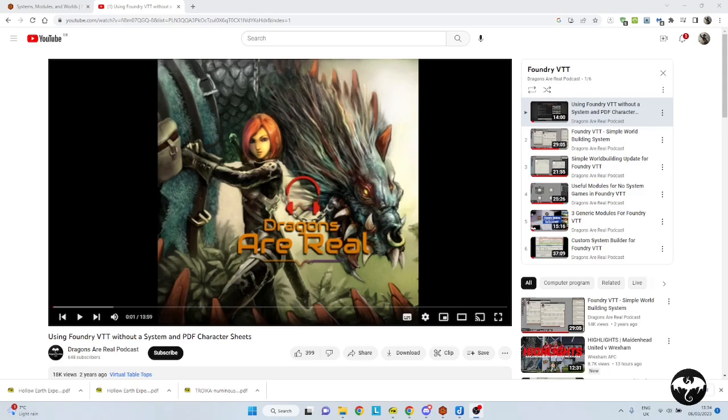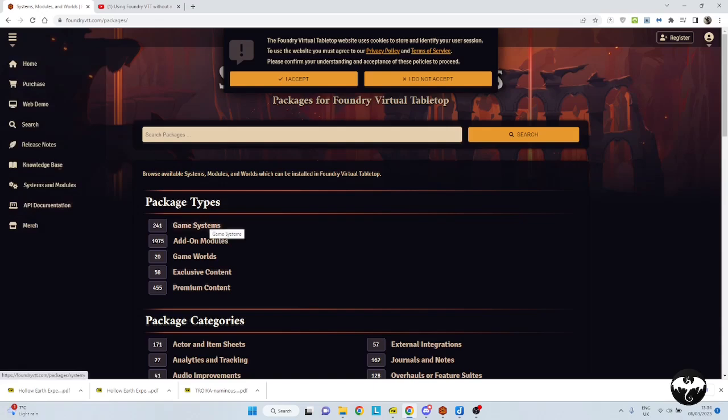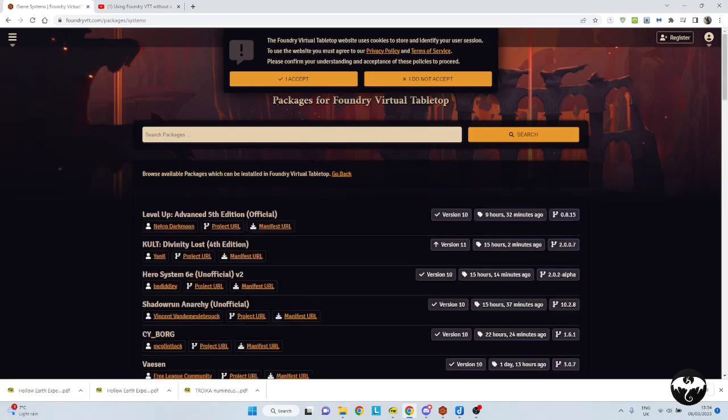Now the first thing I would recommend is when you switch over to Foundry VTT and you're looking at running a game, the first thing you need to do is find out if there's a system that already exists. So go to the Foundry VTT webpage, look under systems and modules, and under game systems, have a look to see if the game system you want currently exists.